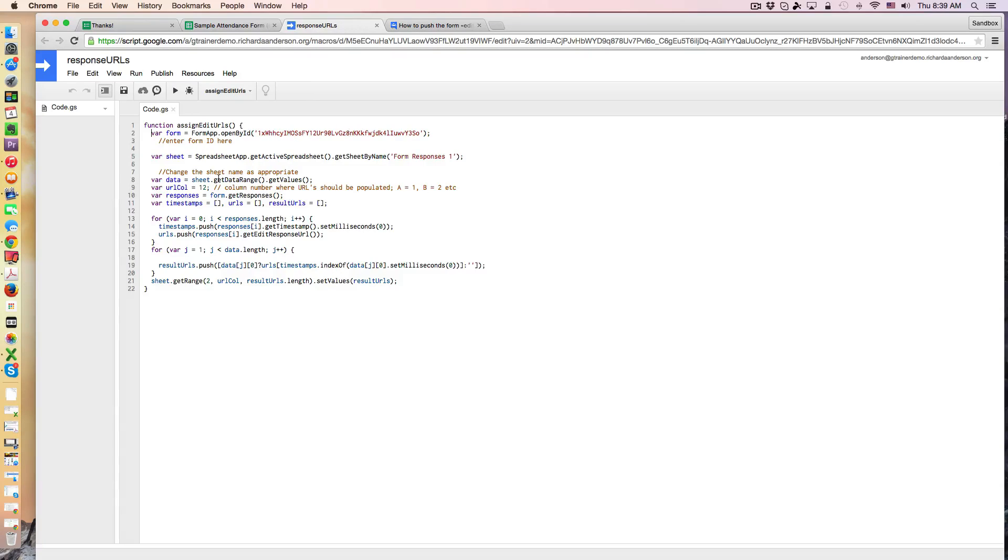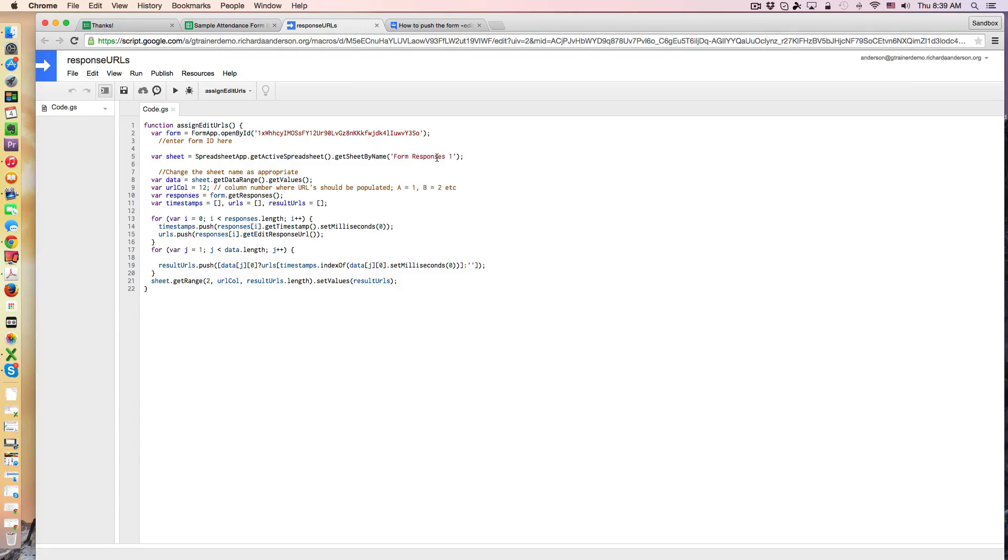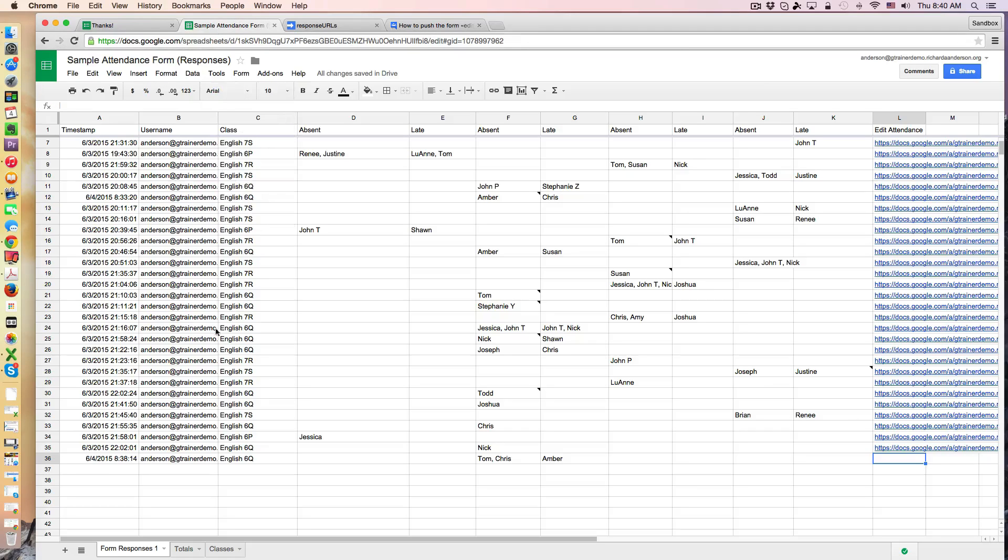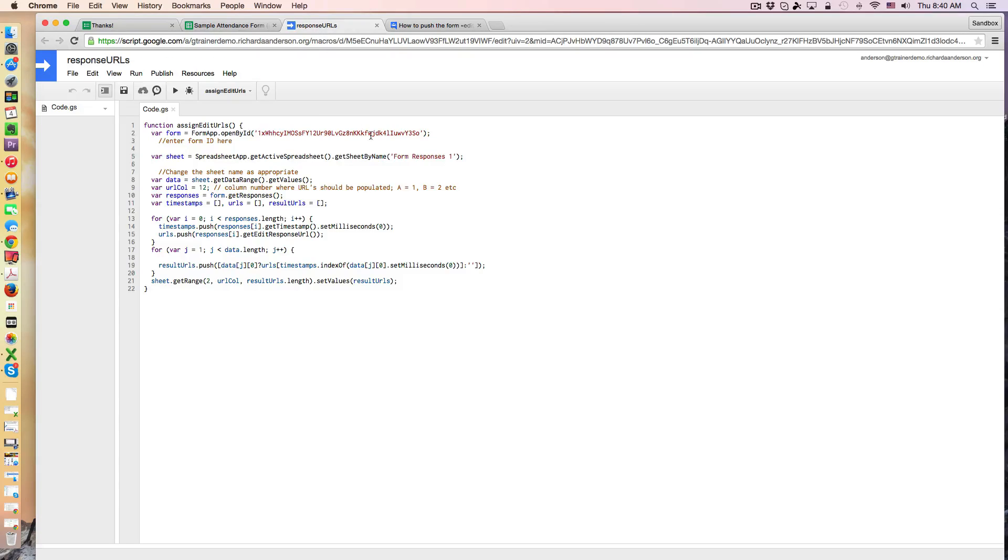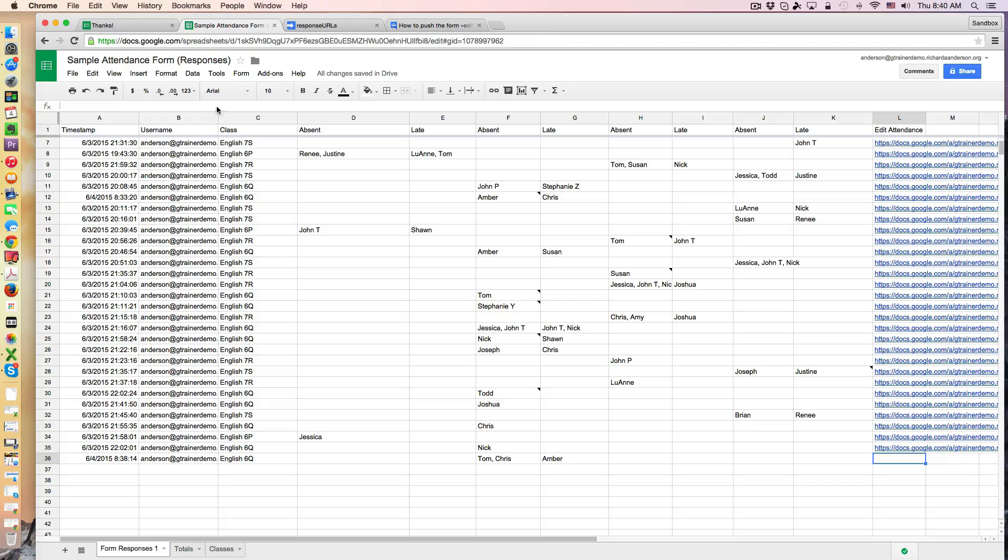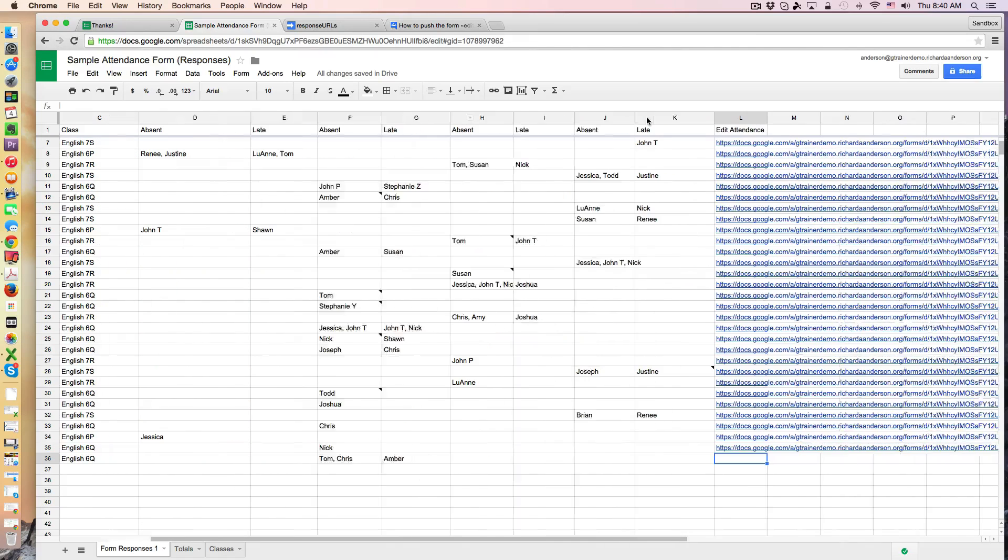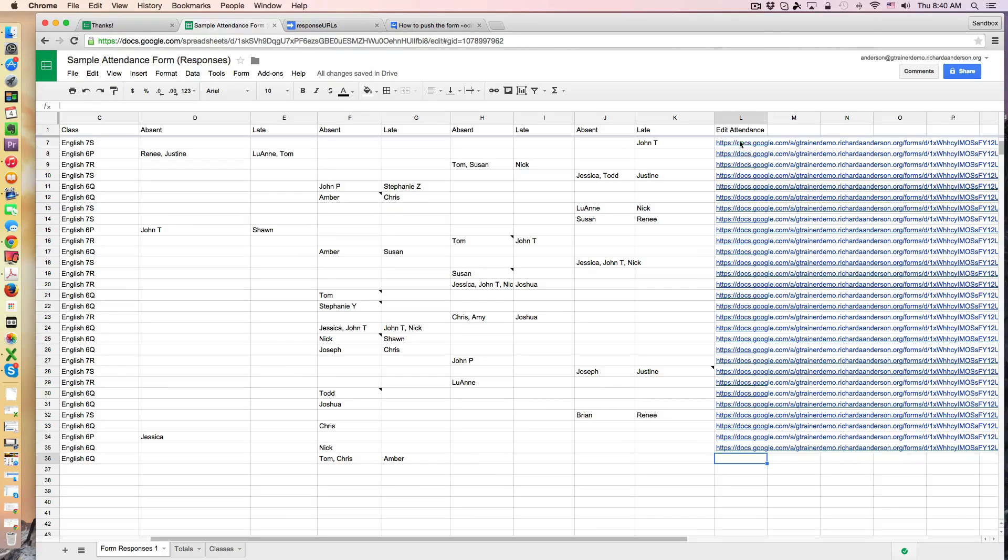The next part I modified was the name of the response sheet. I made sure this said form responses one because that corresponds to where all of my data is being entered. And the last piece I modified was where I wanted to plant that URL link, and I simply took my spreadsheet and counted over to column L which was column 12 and I said this is where I'd like that URL to go.